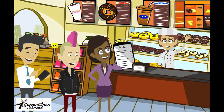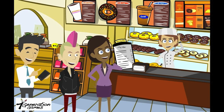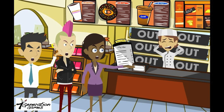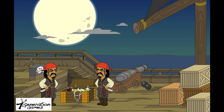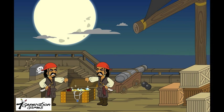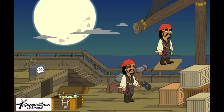If a baker at a donut shop makes a mistake and forgets about accounting for remainders, she might find out that no more flour remains. Without more flour, she can't make more donuts. And no donuts is a very big problem. Or if a pair of pirates can't figure out if their share of a treasure is the quotient or the dividend, it could result in one of them having to walk the plank. And no one wants to walk the plank.